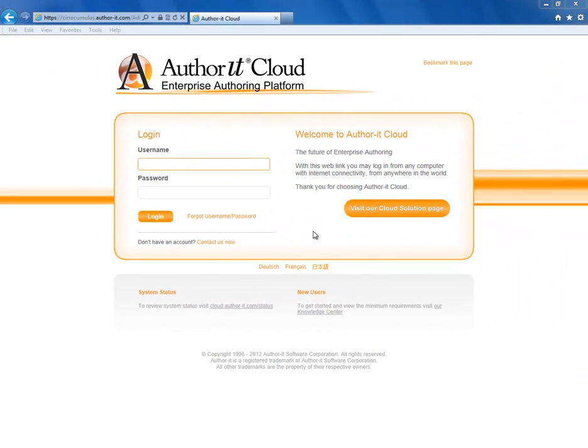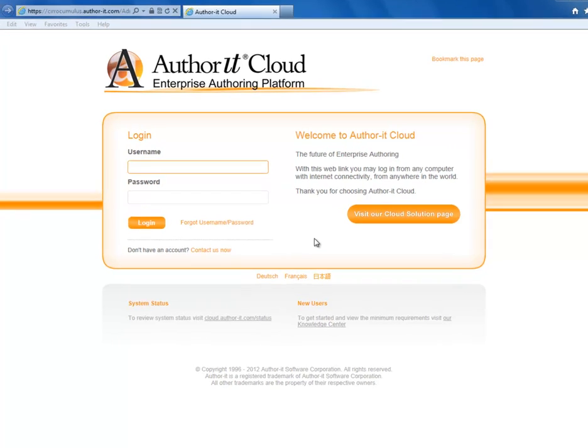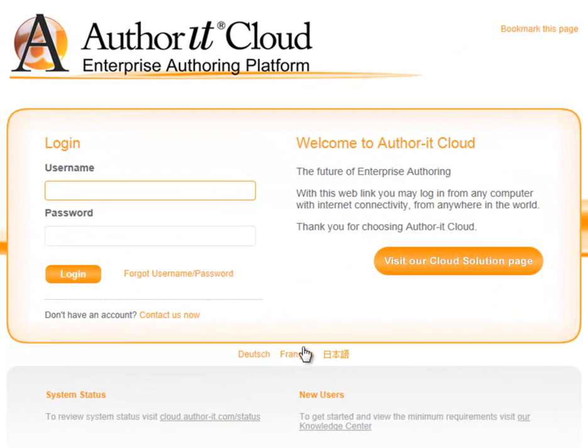Welcome to AuthorItCloud, the future of enterprise authoring. By now, you should have received the welcome email with your username and a link to set up your password. Once you have completed that, you're ready to log in.